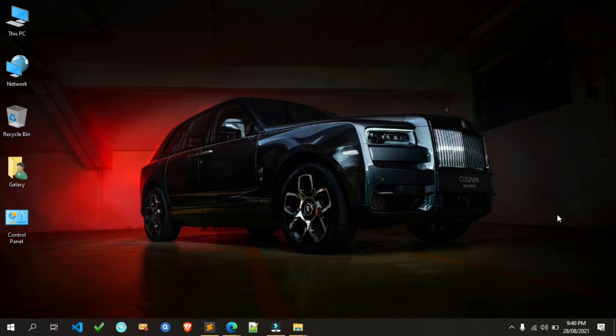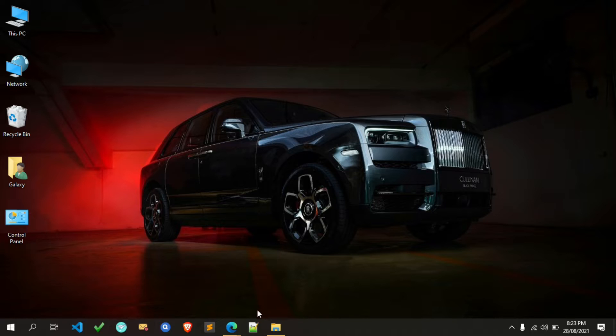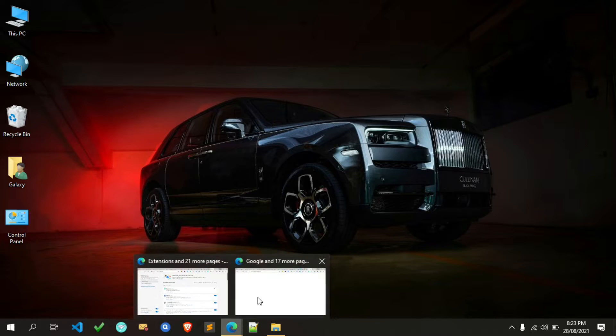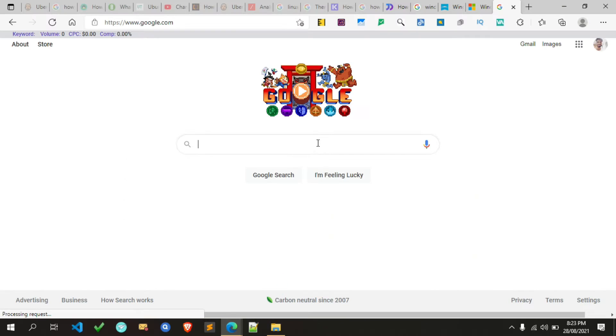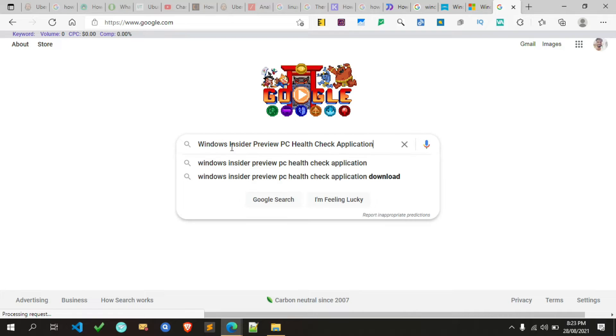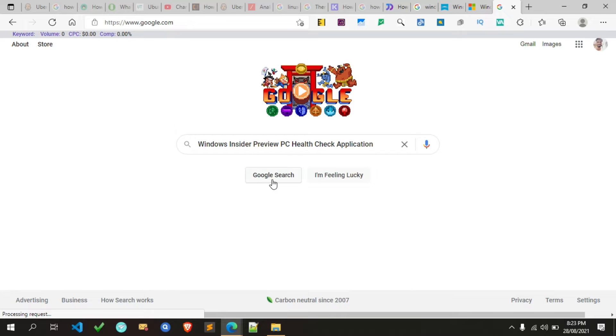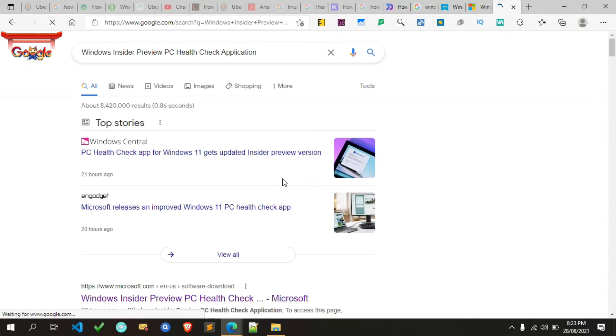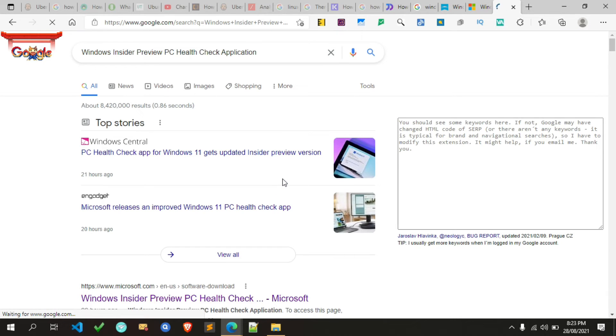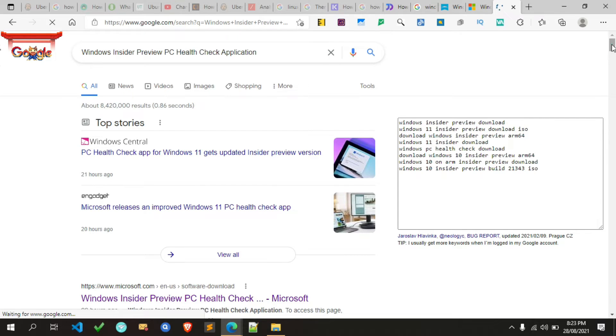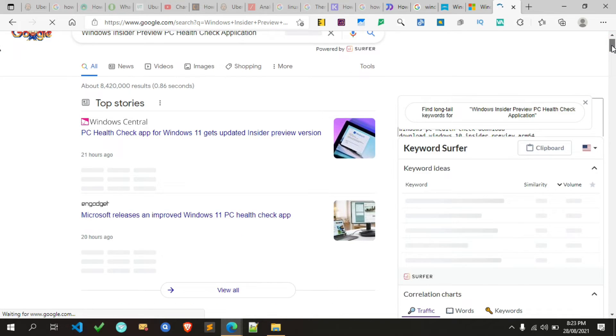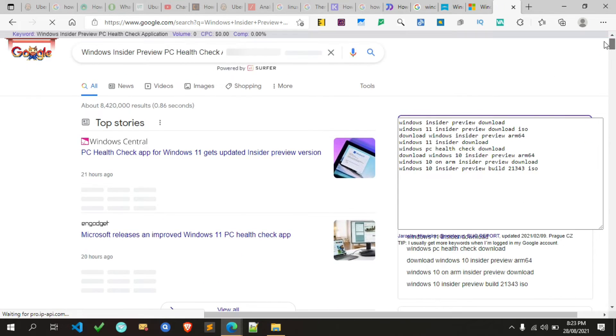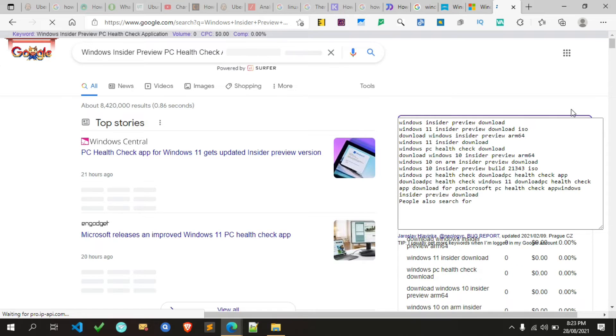To download the PC health check tool, simply open your web browser and search for Windows Insider Preview PC Health Check application. Don't worry, I'm also giving the direct download link of this tool in the video description. You can download it from there.